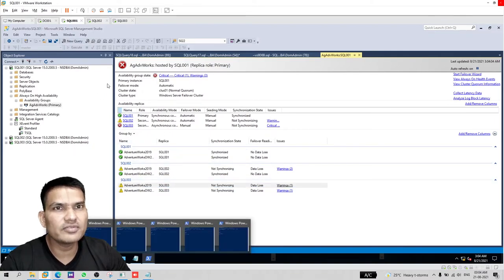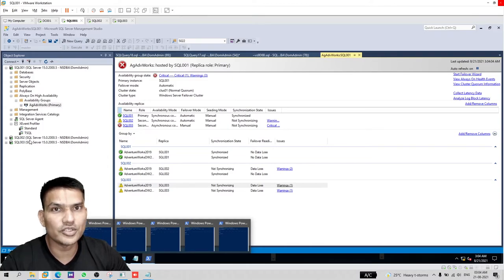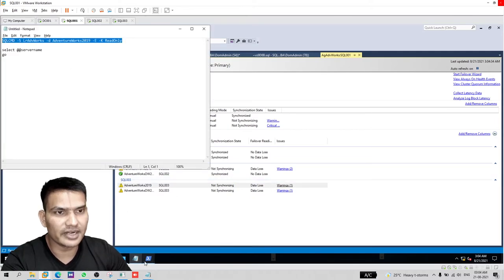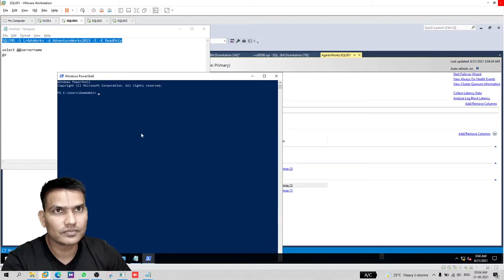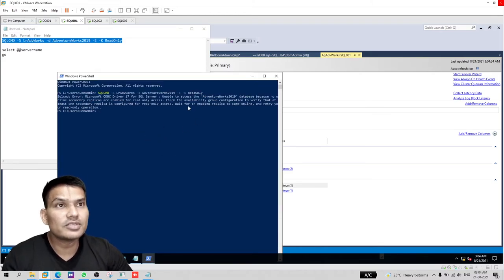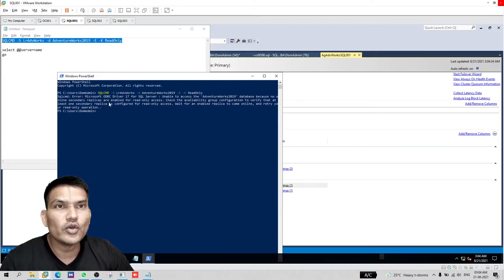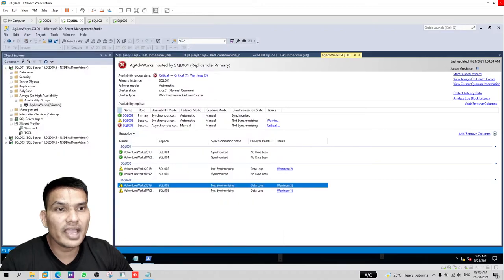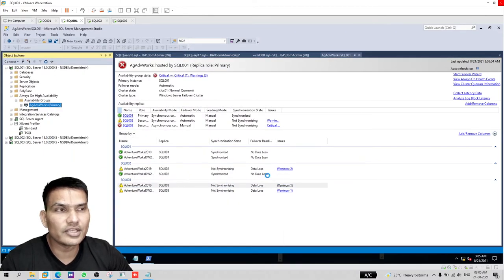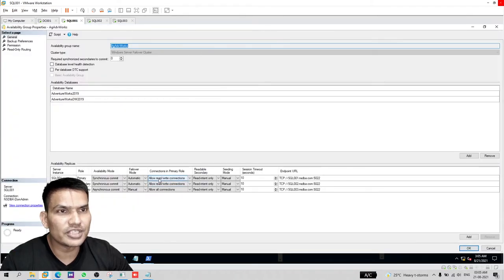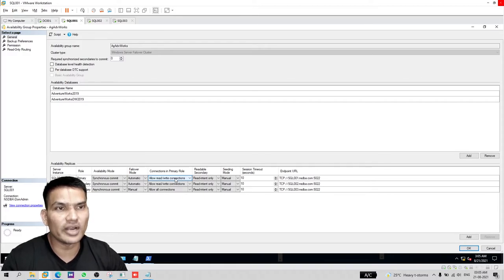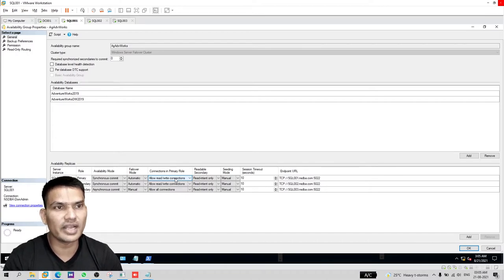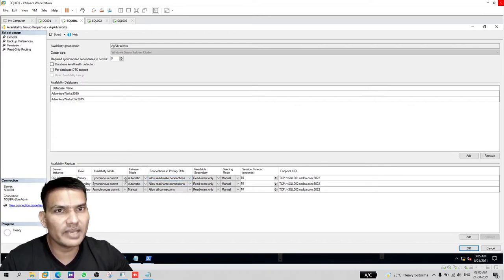001, 002, but on 002 the database is not synchronizing. So let's try and create a connection. You'll see this error: Unable to access the AdventureWorks 2019. No secondary replicas are enabled for read-only access. So if you have a two node cluster, then you have to make sure not to change this setting. You have just two nodes and on the other node 002 the database is not synchronizing, so it won't accept read-only connections. And for primary, you have set to allow read-write connections, so it is not accepting your read-only connection.